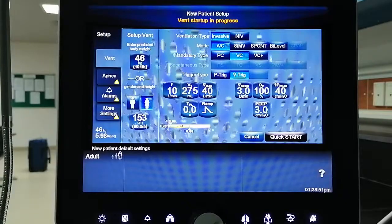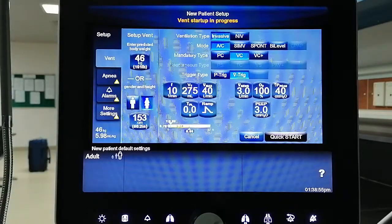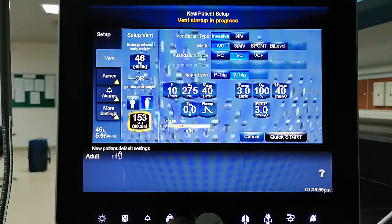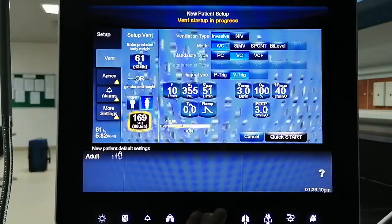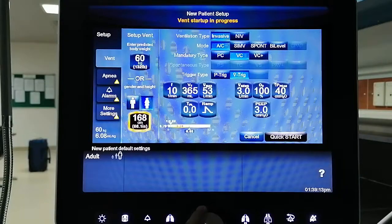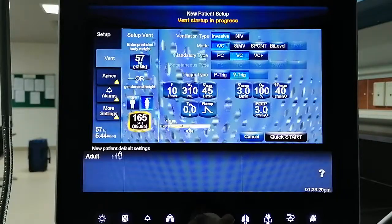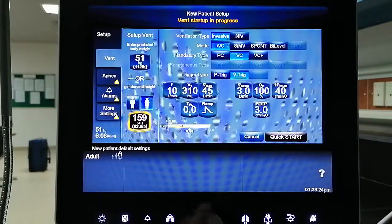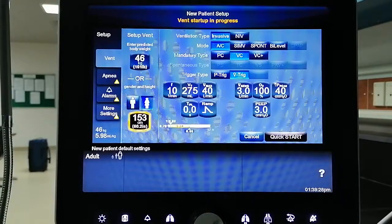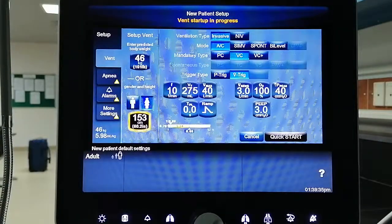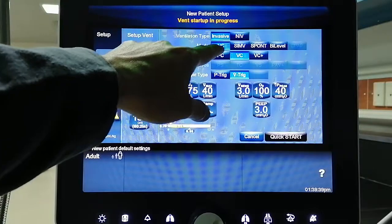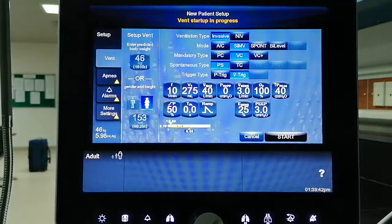Once you have entered the settings, the ventilator provides you with some initial values. For example, if we increase the height of the patient to 150 or 160, you can see the ventilator adjusts the tidal volume and max flow based on the calculated predicted body weight, and your target is also increased. Let's go back to 153 cm for our case.